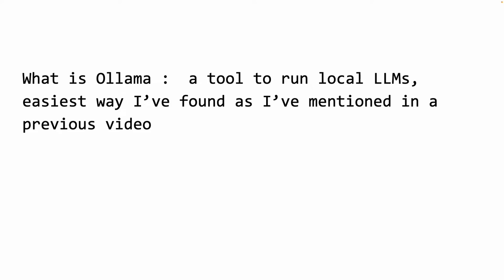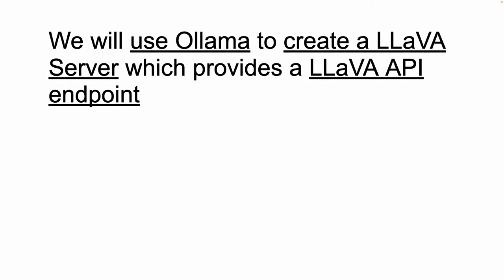In this video, we'll be using the Ollama tool to create a server which will be serving the LLaVA API that we can call. We'll get an API endpoint that we can interact with and do programmatic things.